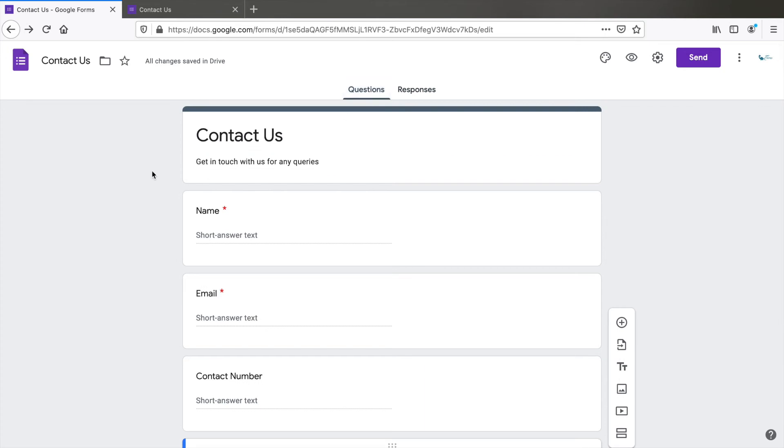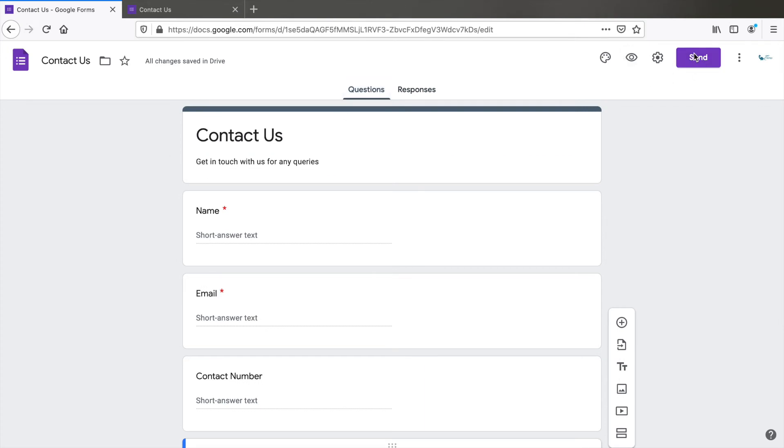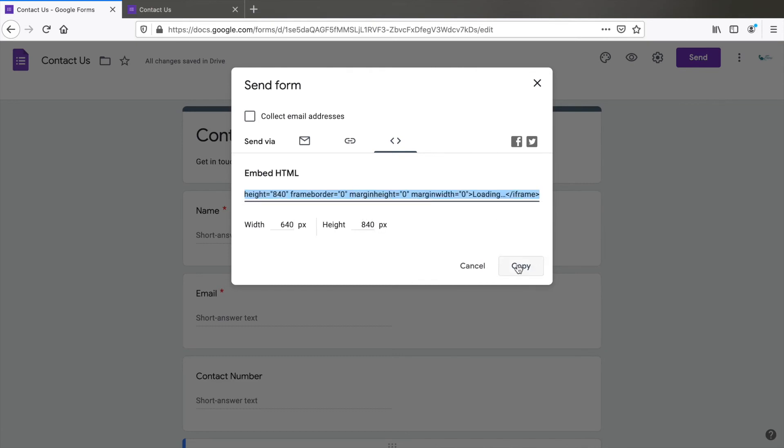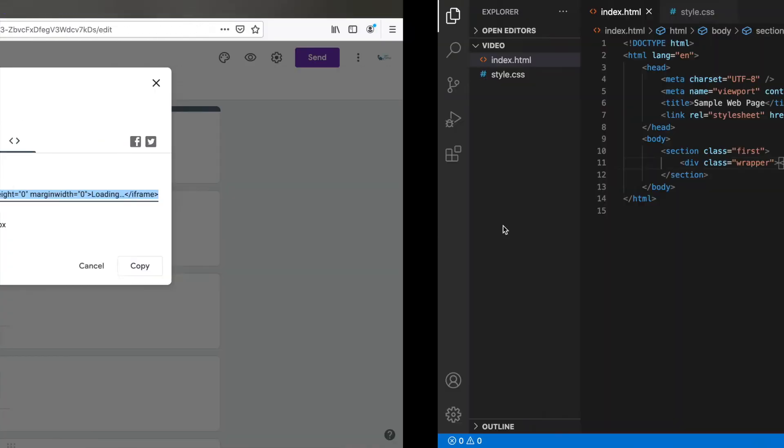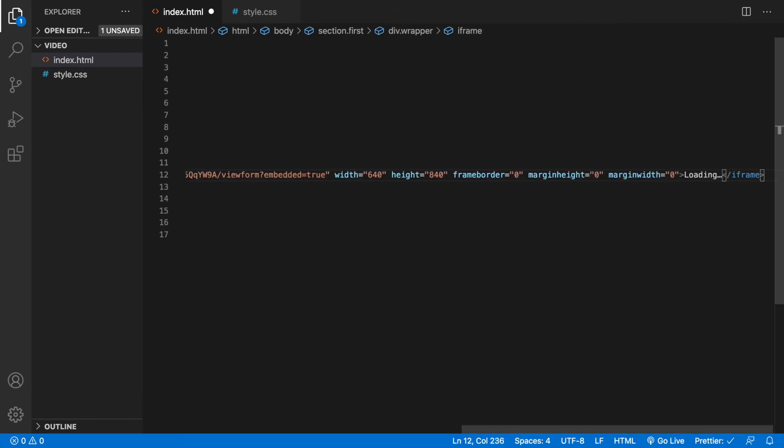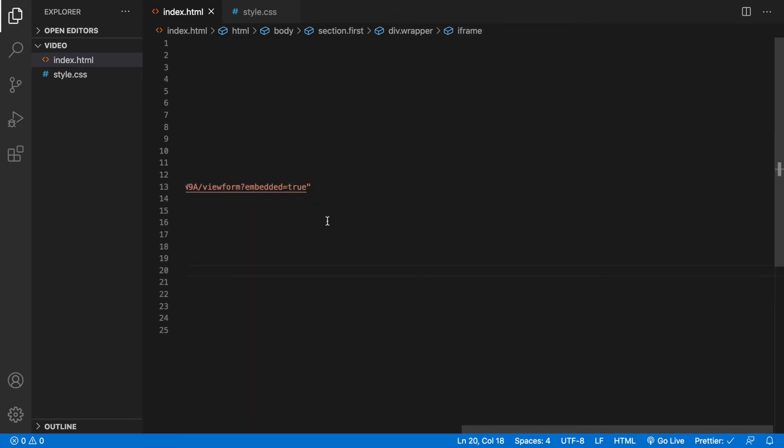Now let's see how to embed this on our website. Click on send and click on this icon here. You can change the width and height if required, but let's do that in the code directly. So copy this now. Go to your editor and paste this wherever you want the form to appear.